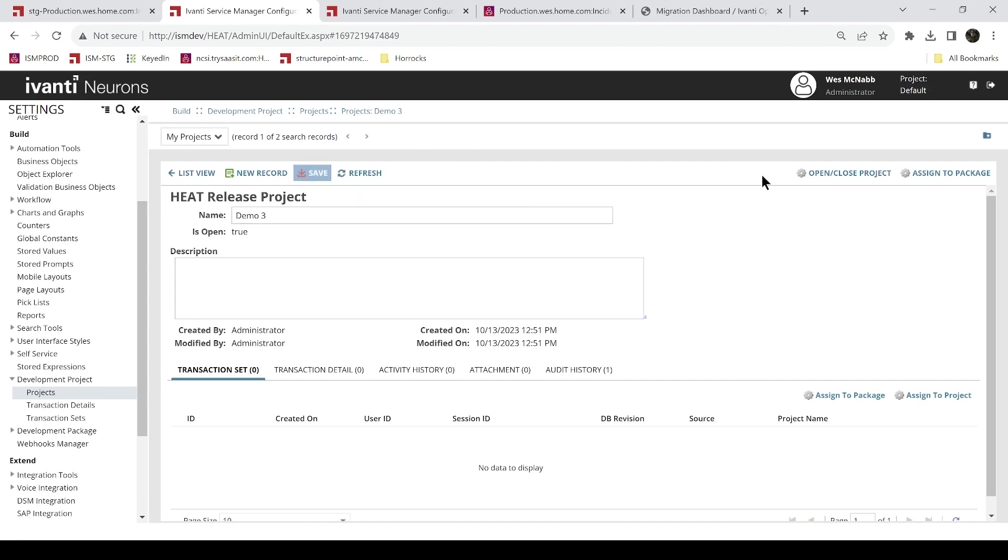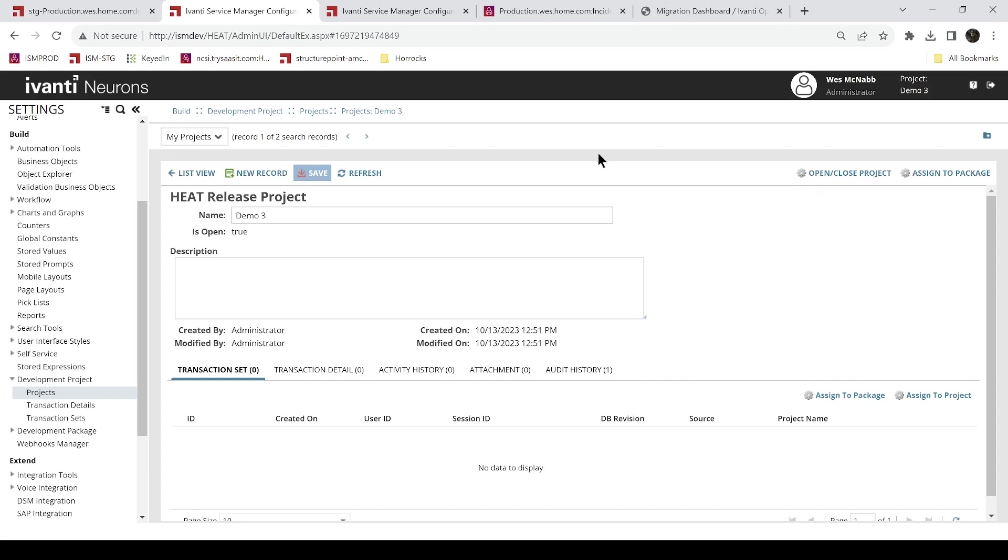So once it's saved, I can come up here and change my project to demo3. And so now any of the configuration changes I make in my staging tenant will be recorded in this project while I'm on that project.